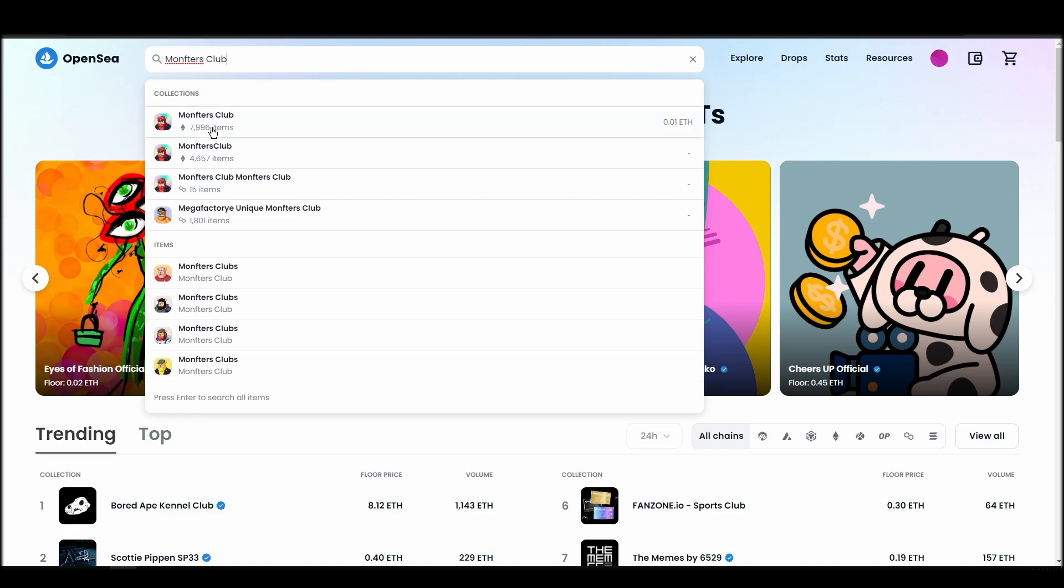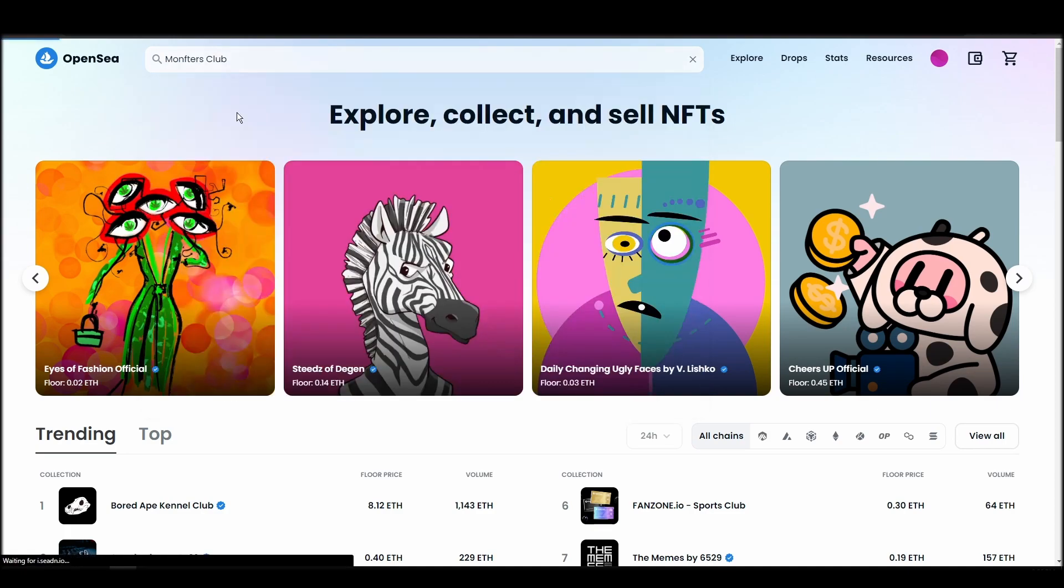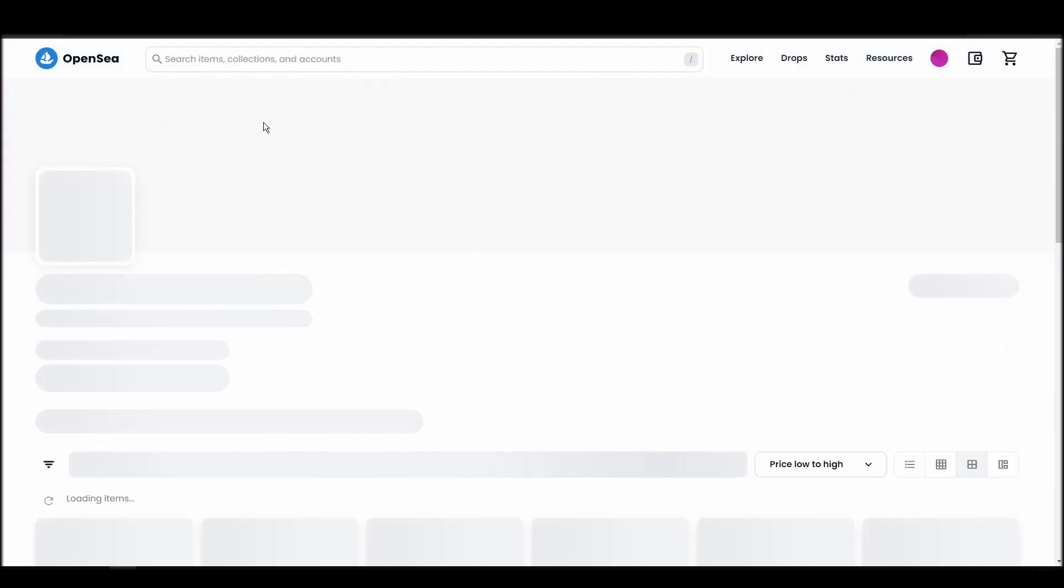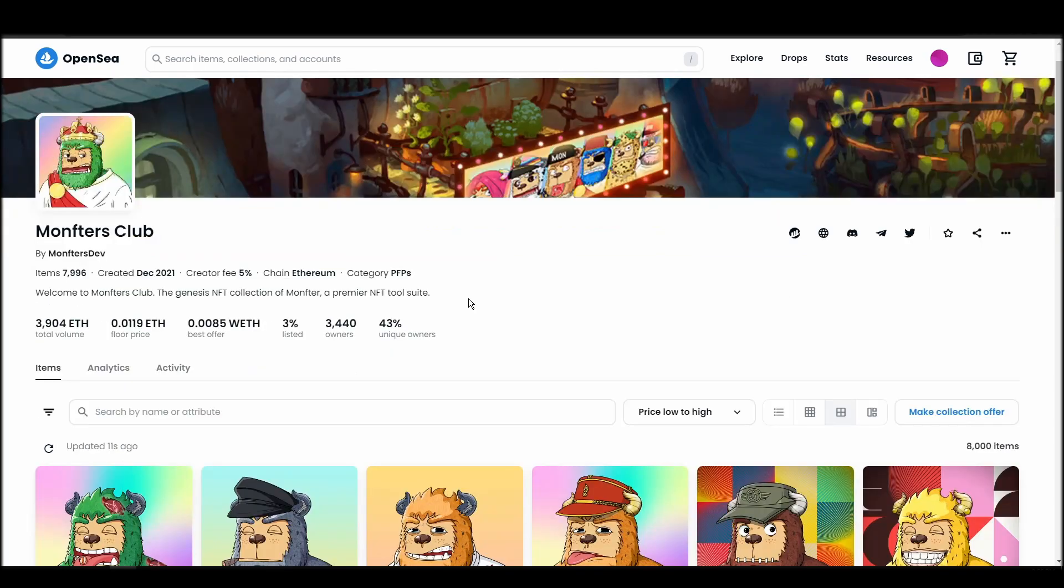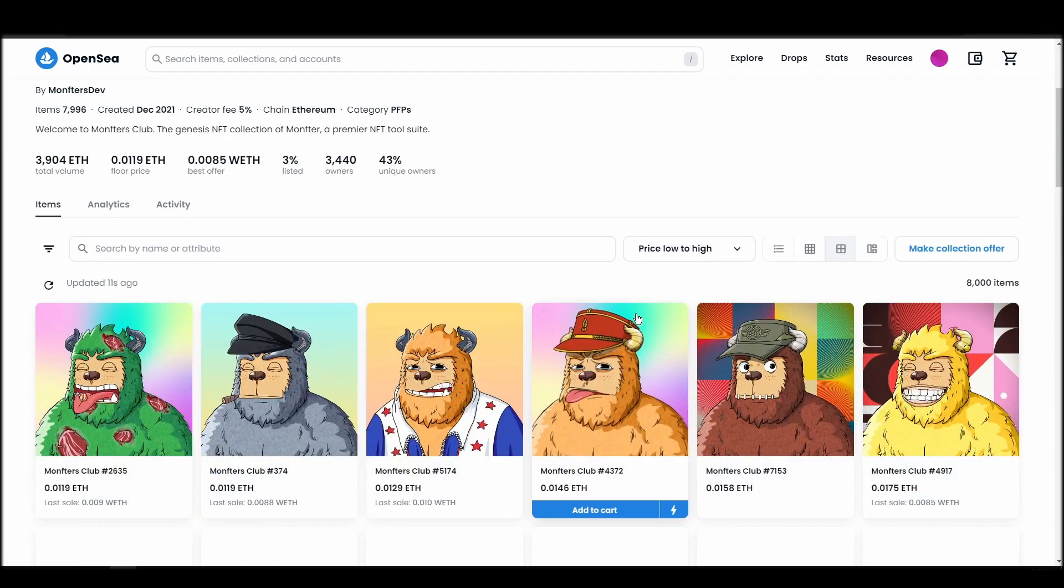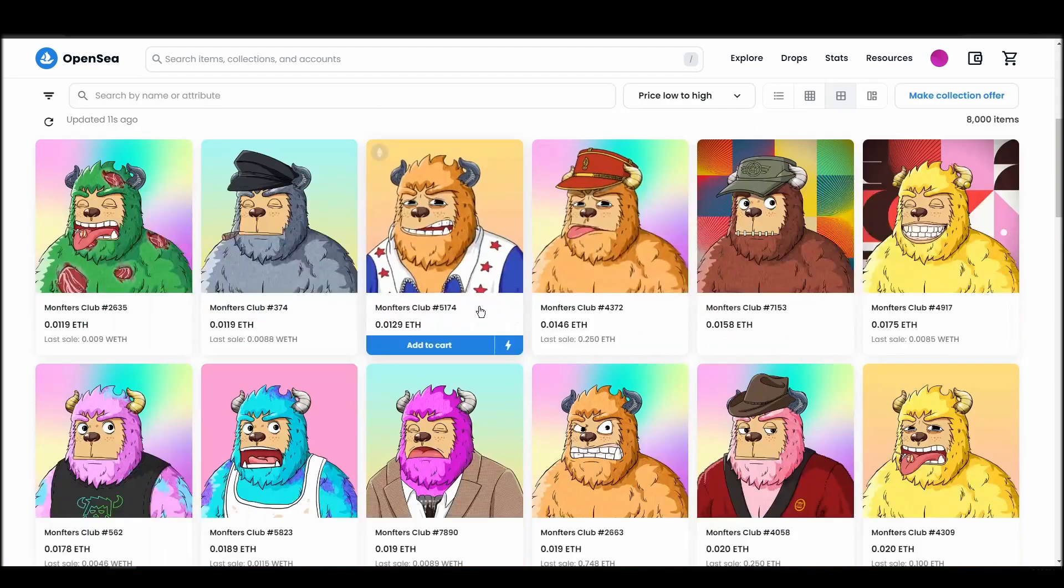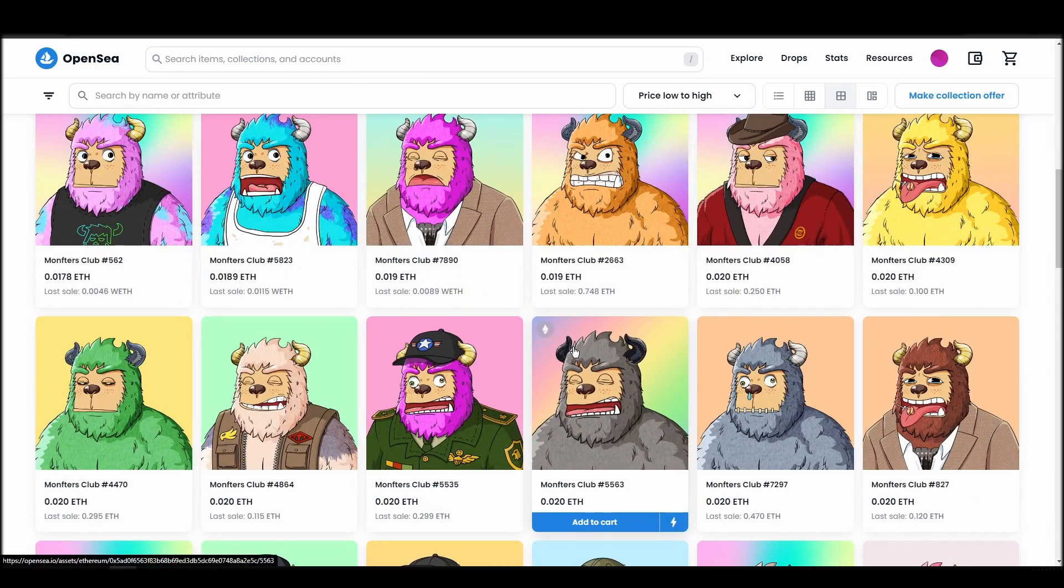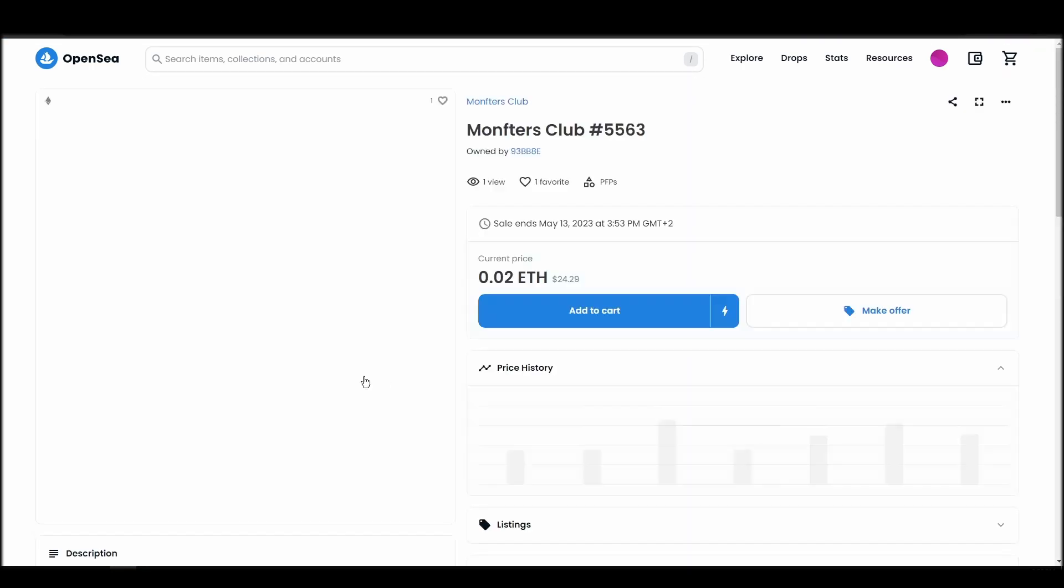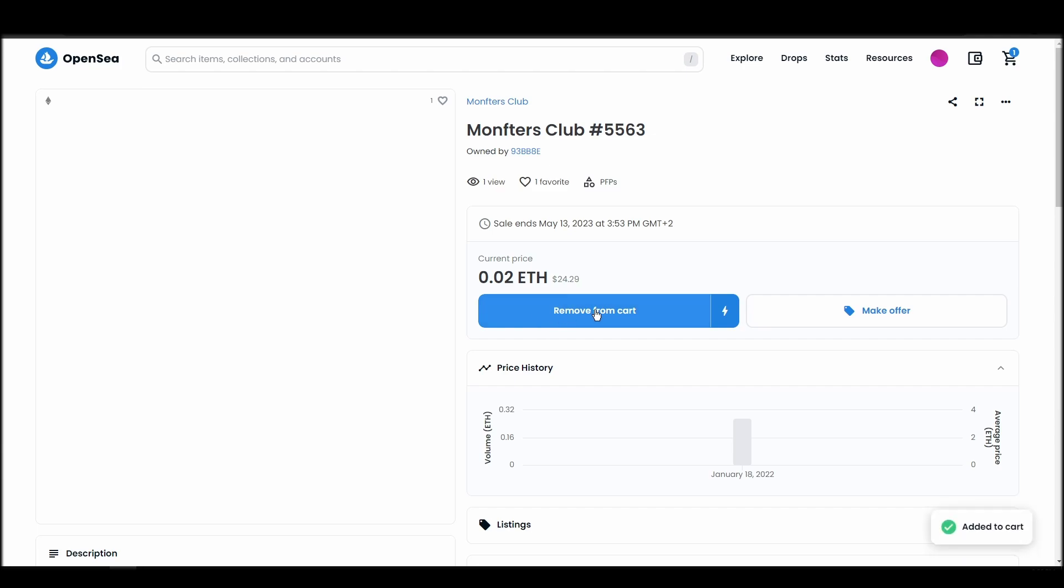Choose the one you'd like to buy, click on the add to cart button to instantly purchase it, or click on the make offer button to make a custom bid to the owner. Next, click on complete purchase, and a MetaMask tab will pop up on the top right corner of your browser with all the details and gas fees of your Monfters Club purchase.